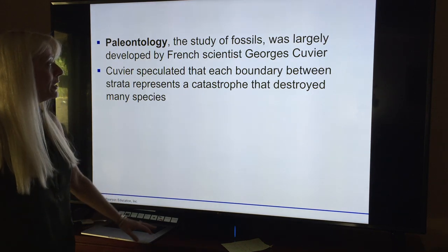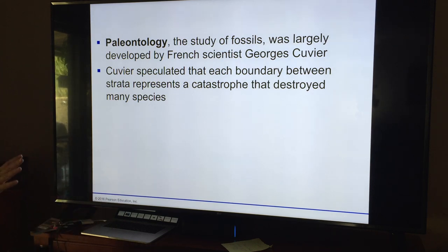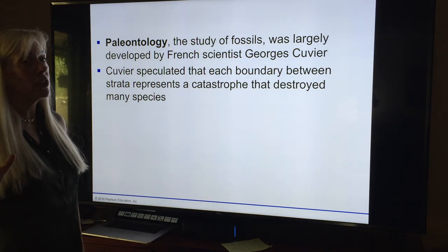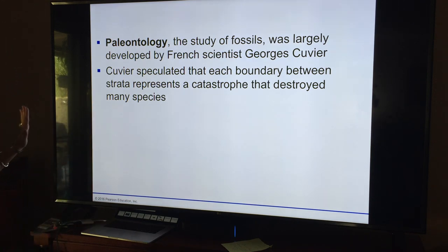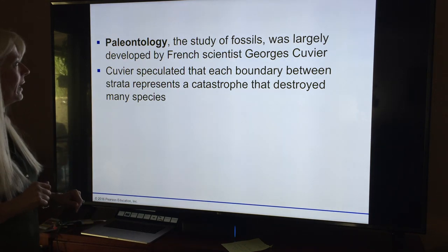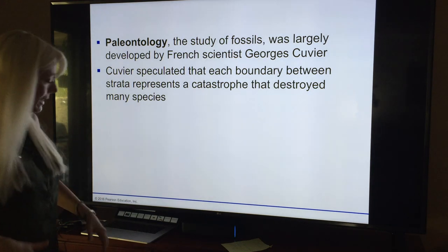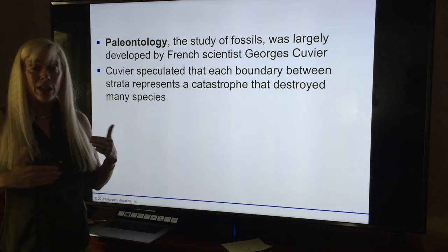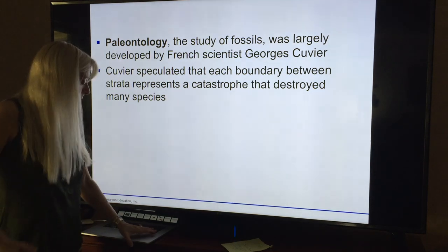Paleontology is one piece of evidence. The French scientist Cuvier — you need to know Cuvier in connection with paleontology, the study of fossils. He said that each boundary between strata represents a catastrophic event that might have wiped everything out, and that's how new things developed. We know that has some degree of correctness.